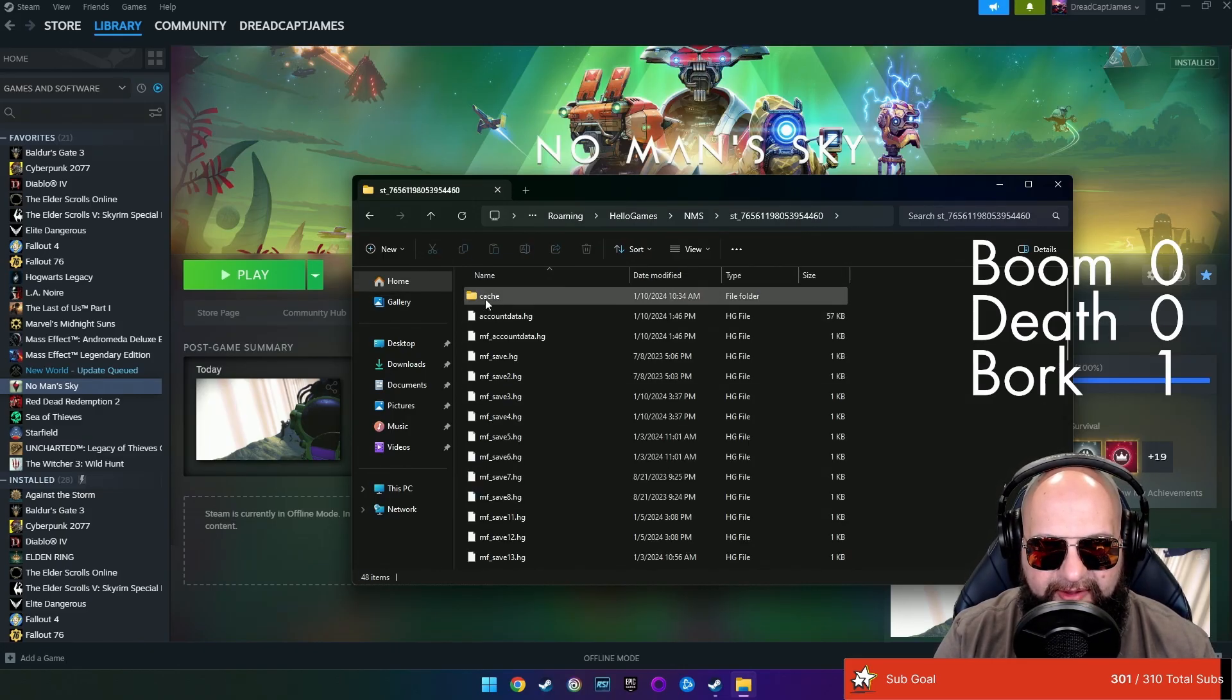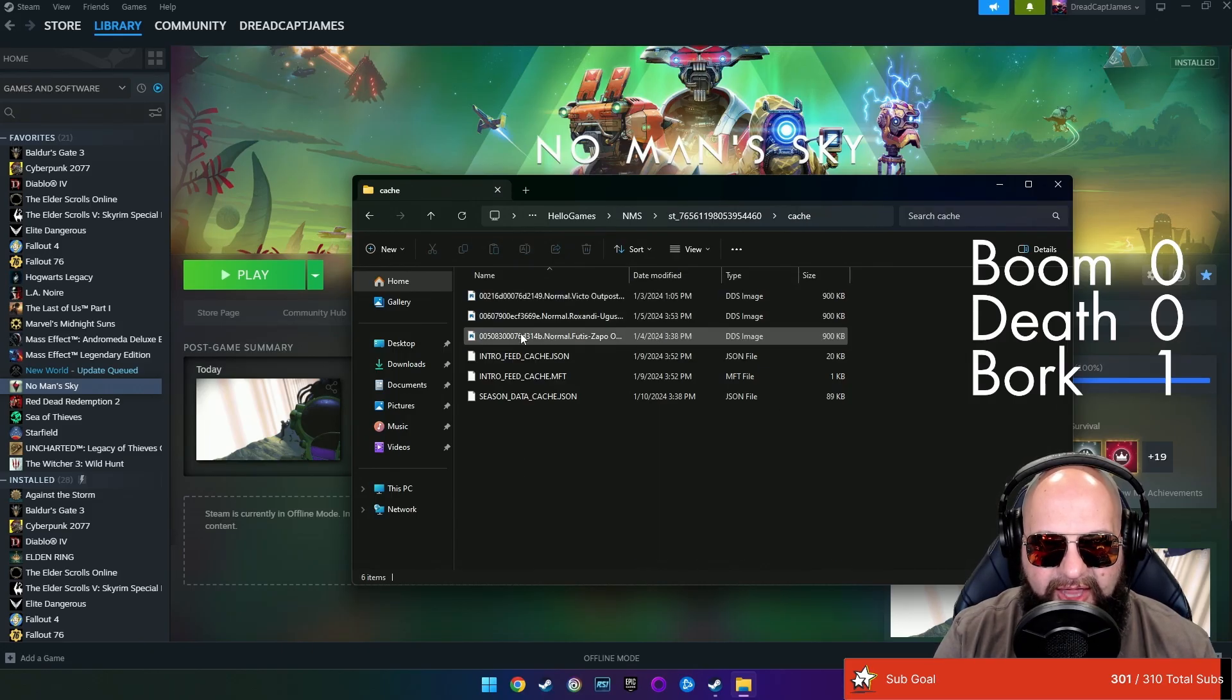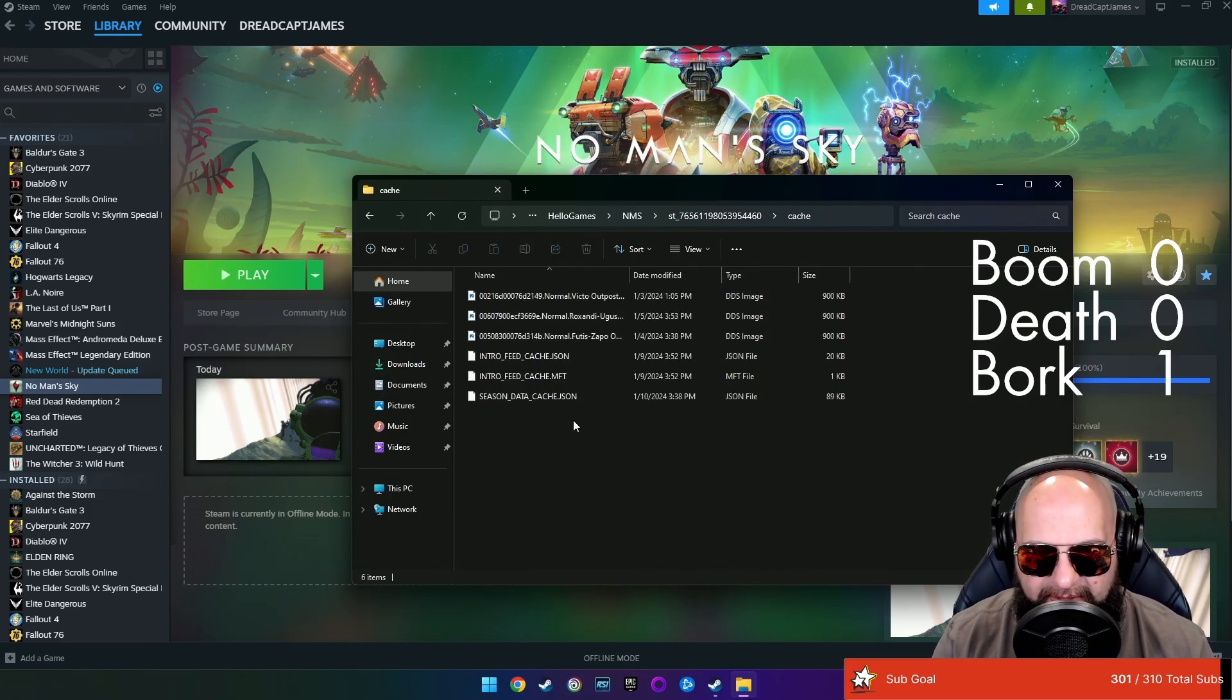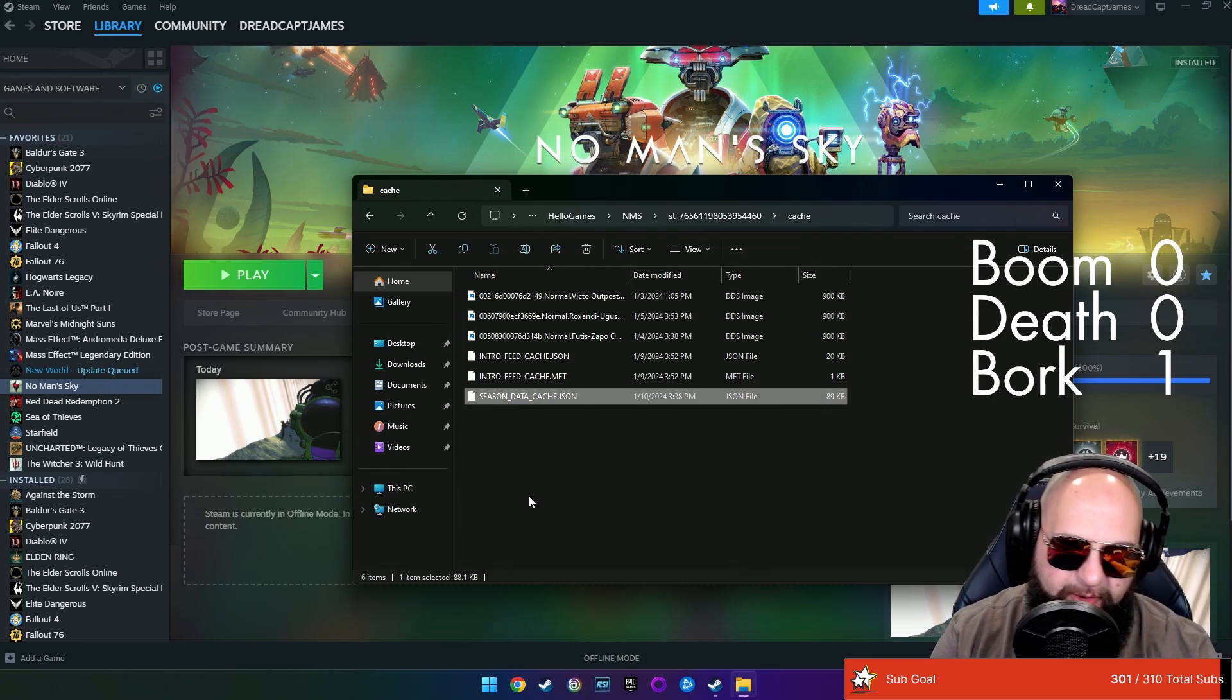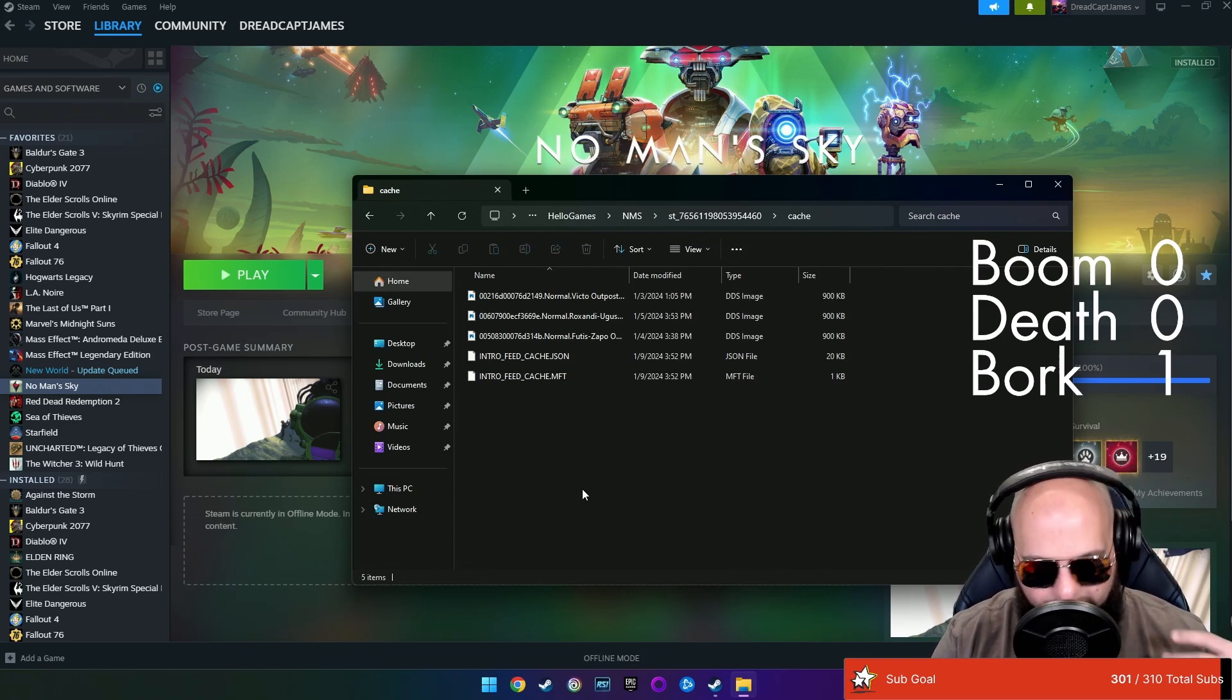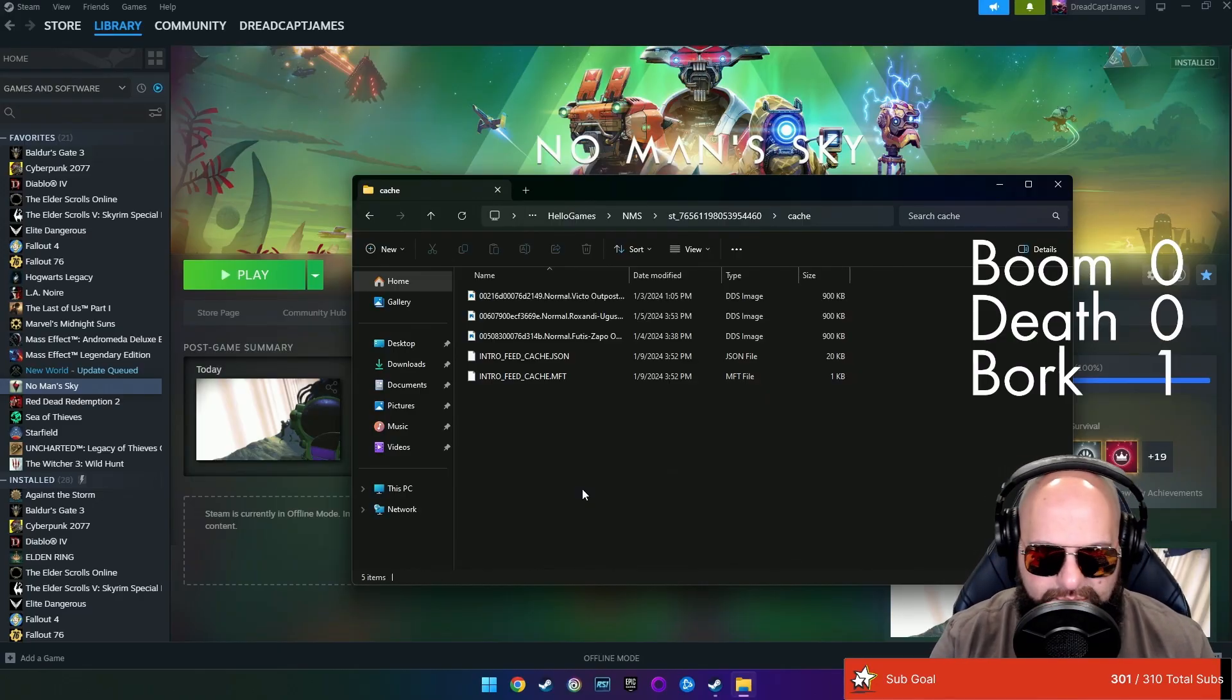Once you get inside, you're going to see a cache folder and in the cache folder, you're going to see season data. I've been doing this each time just because I don't like overwriting shit. So what I've done is I've just come in here and simply deleted it. It's OK. It'll rewrite a whole new file next time we launch the game anyway.